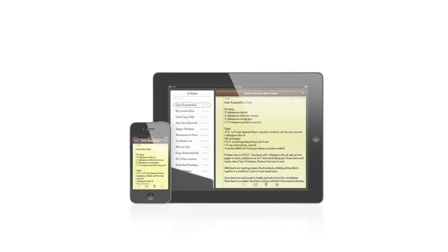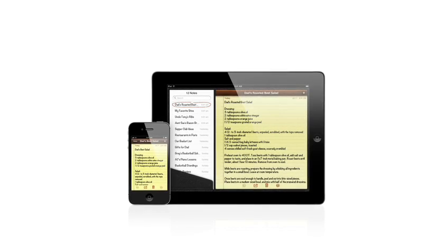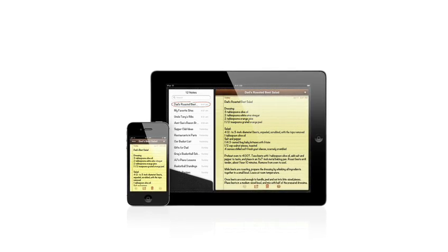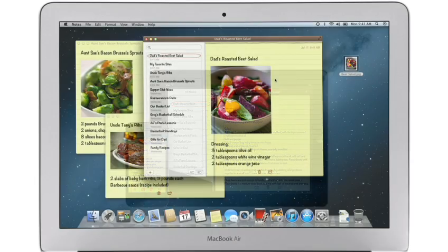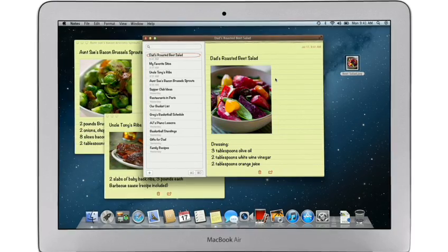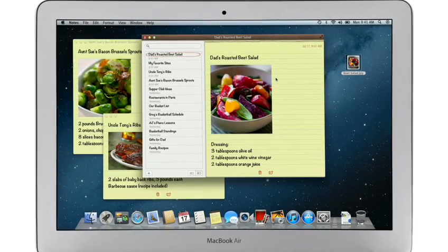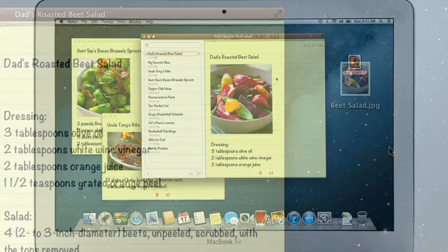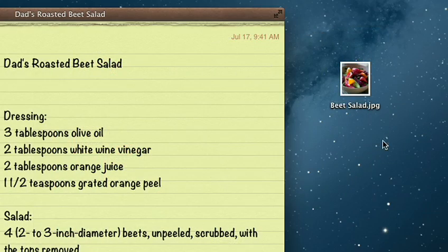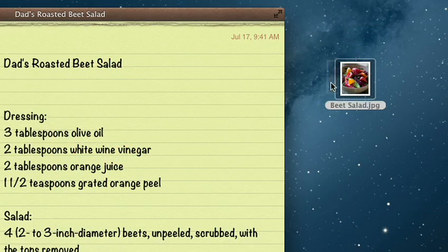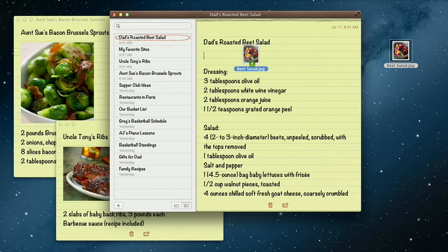The Notes app makes it easy to jot down thoughts on iPhone and iPad. With Mountain Lion, it's just as easy on a Mac. Create a note, add photos, movies, and links.